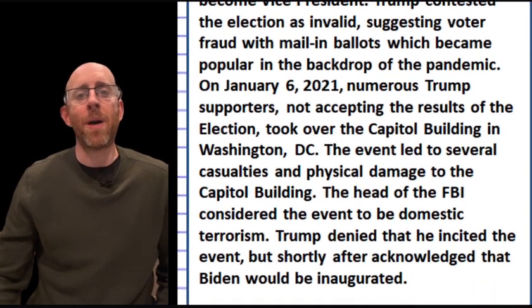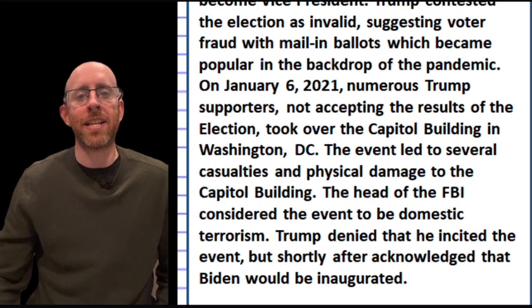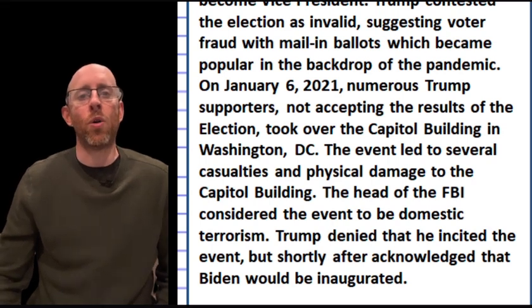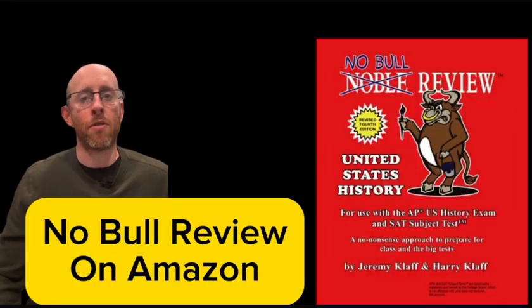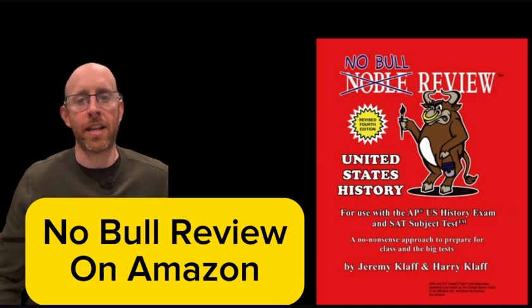After, Joe Biden became president of the United States — a Democrat — and became the oldest person ever to be president of the United States.